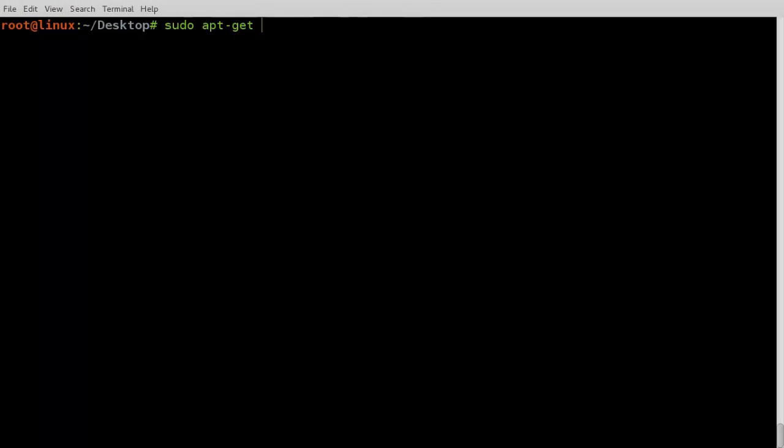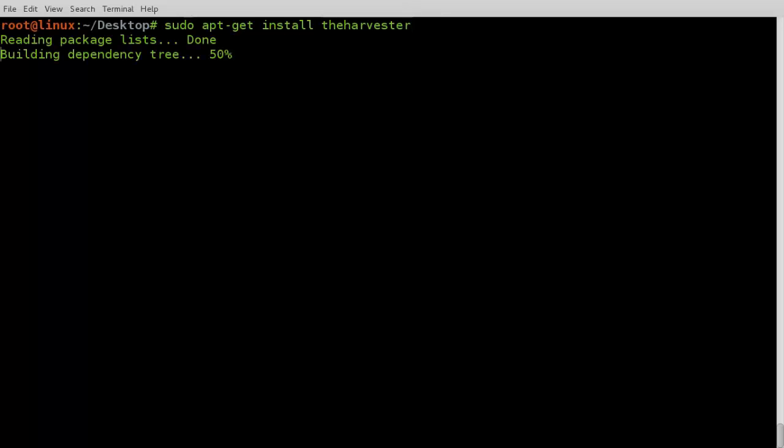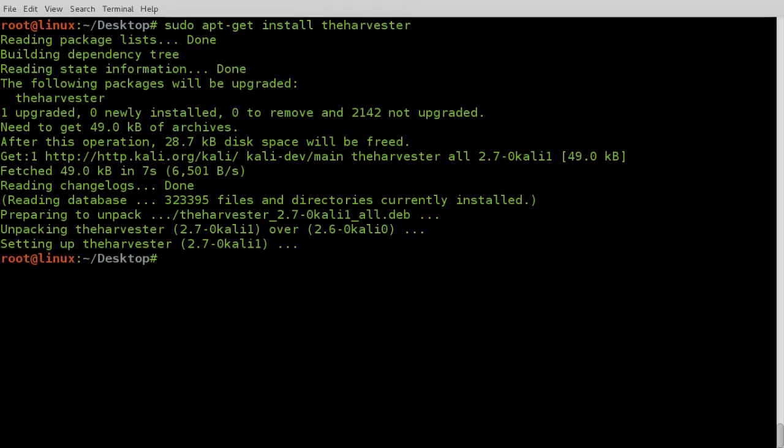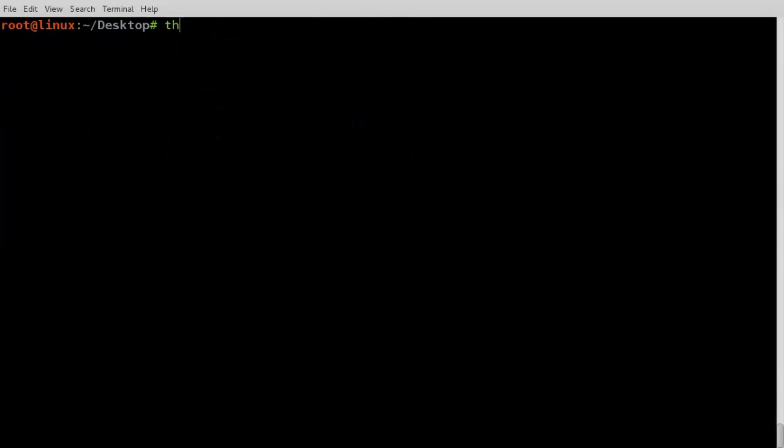Open terminal and install it. Simply type this command.